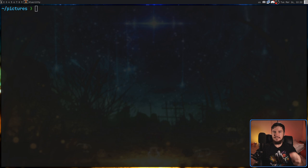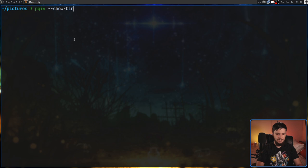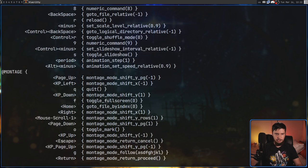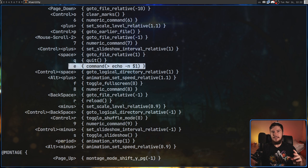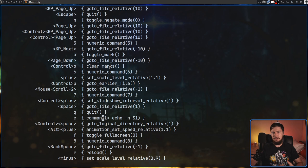Running pqiv --show-bindings shows not only the default bindings but also any custom ones you've added yourself. So if you forget any of your custom bindings, this is an easy way to see them all in one place.